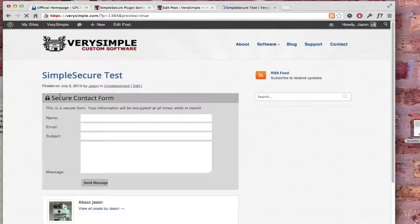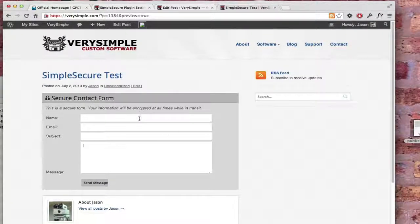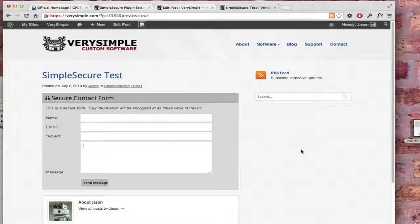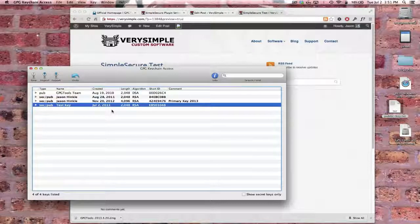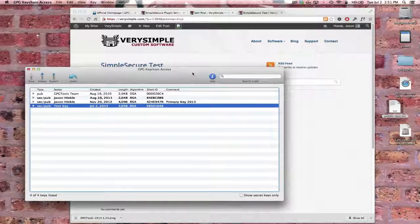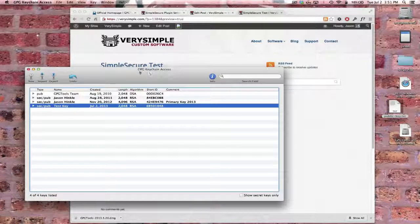So now I see a secure contact form. Once the user submits this form, you're going to receive an encrypted email message. I'm not going to open up my email client because I don't really want to show all of my personal email messages that I have, but at that point you just follow the instructions for using whatever GPG tool it is that you're using, and you decrypt the message.